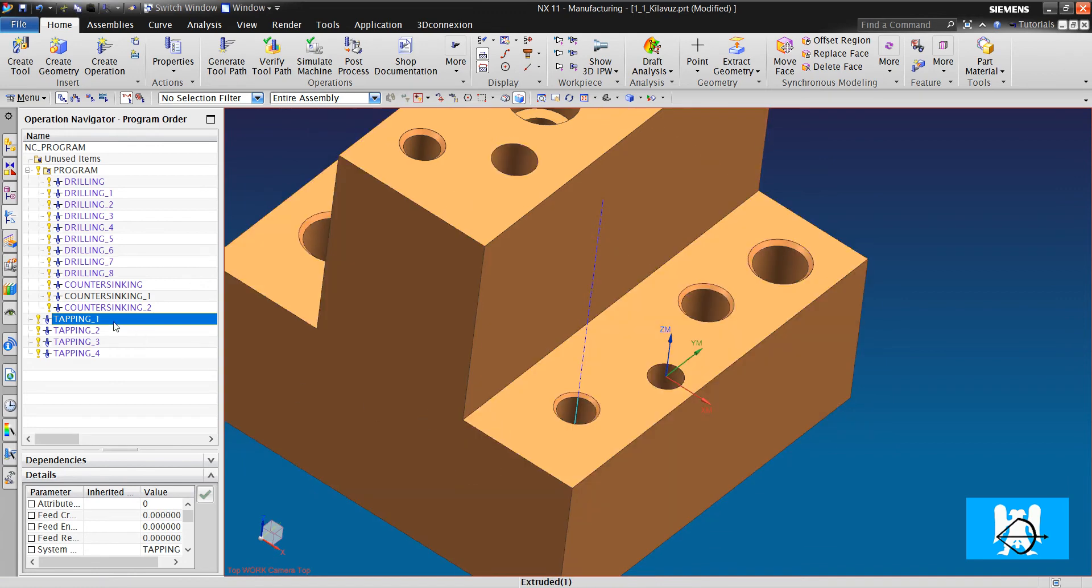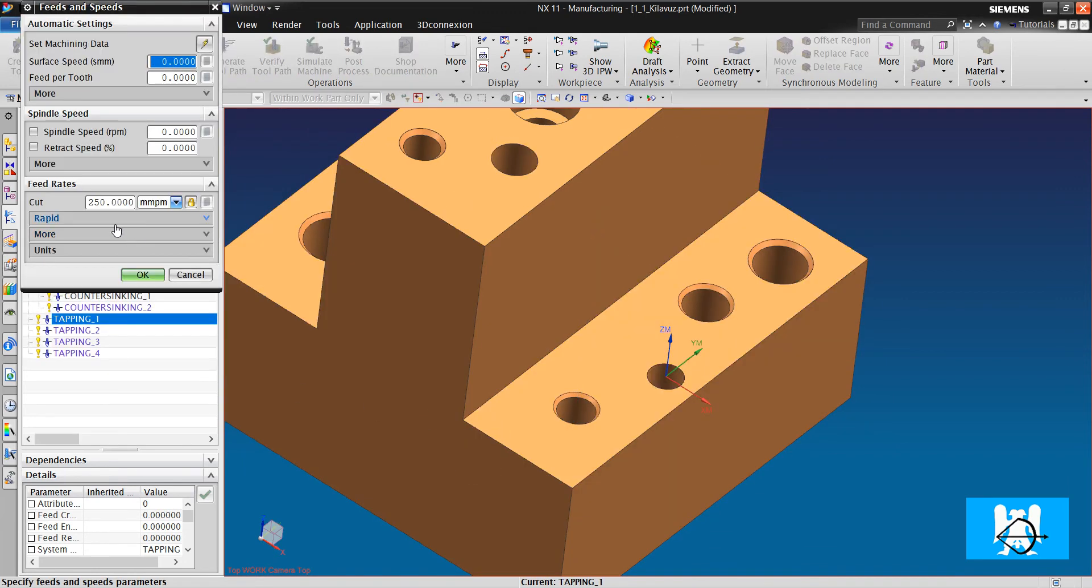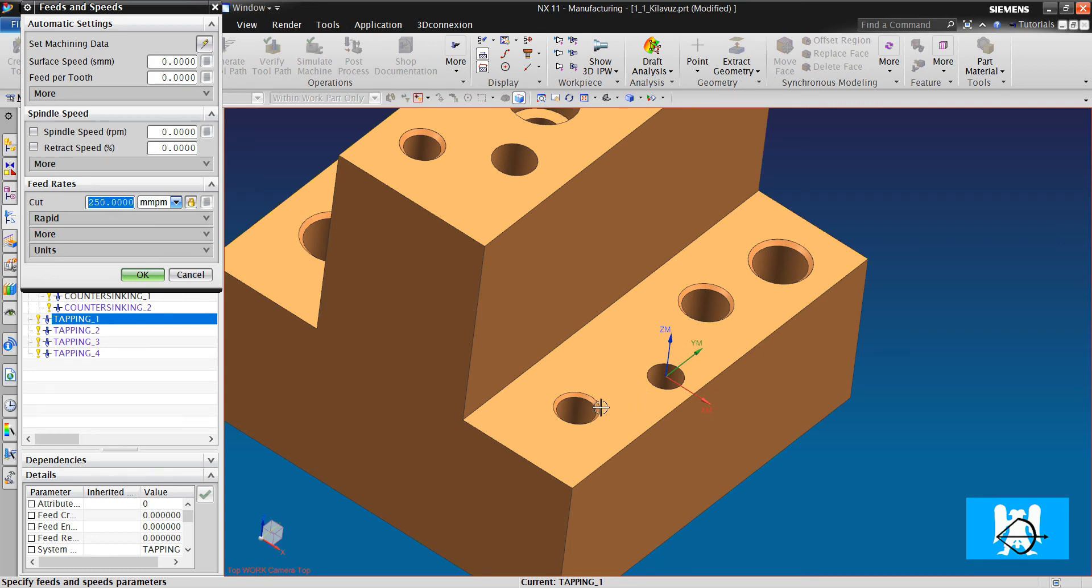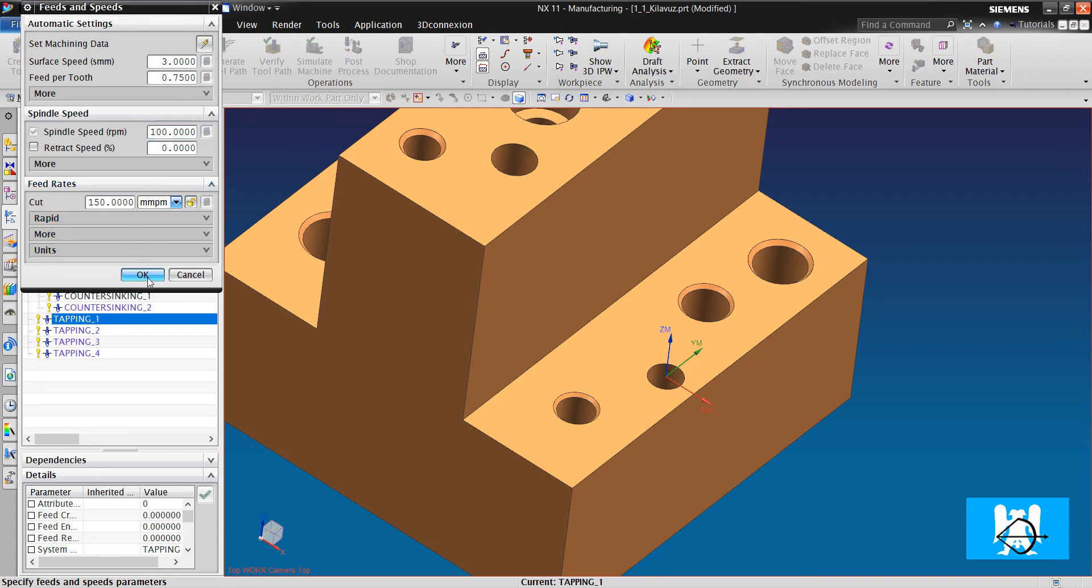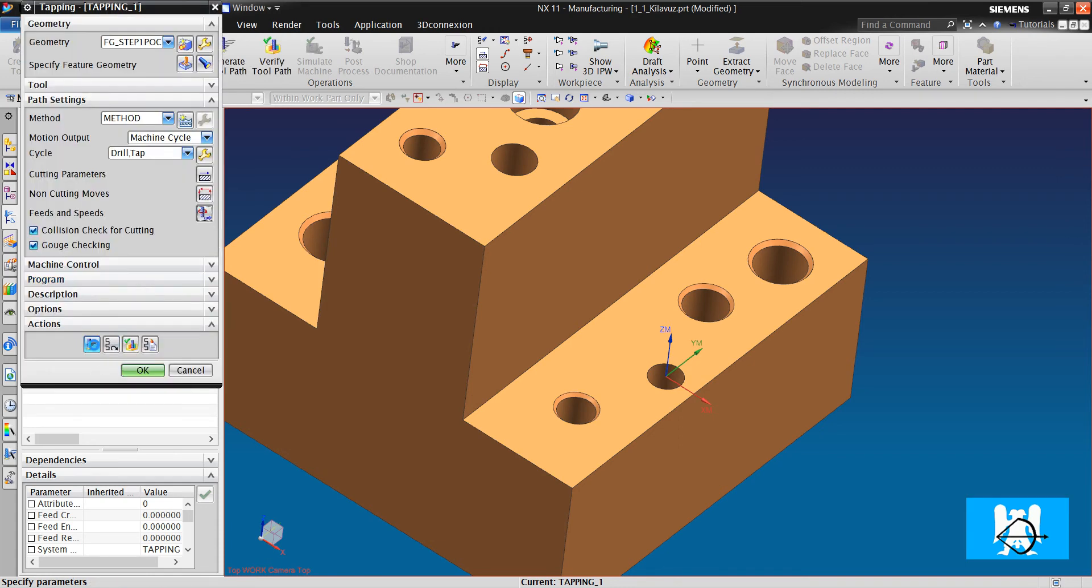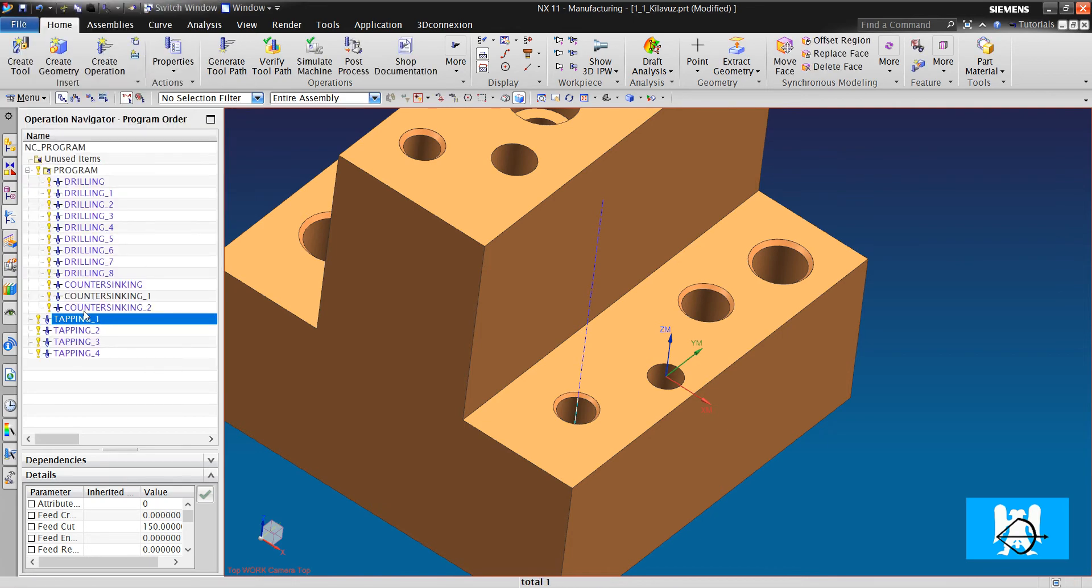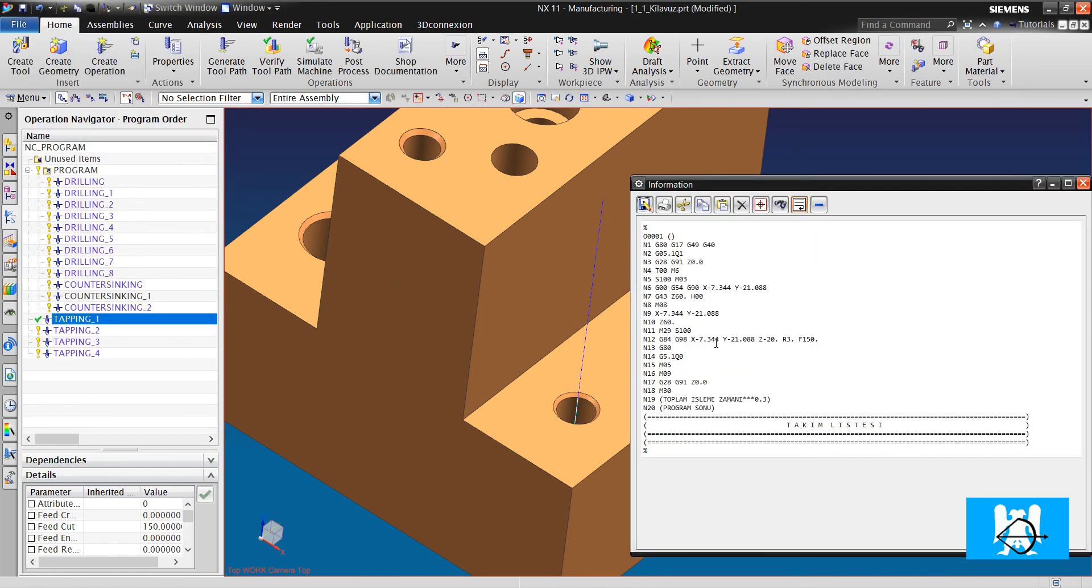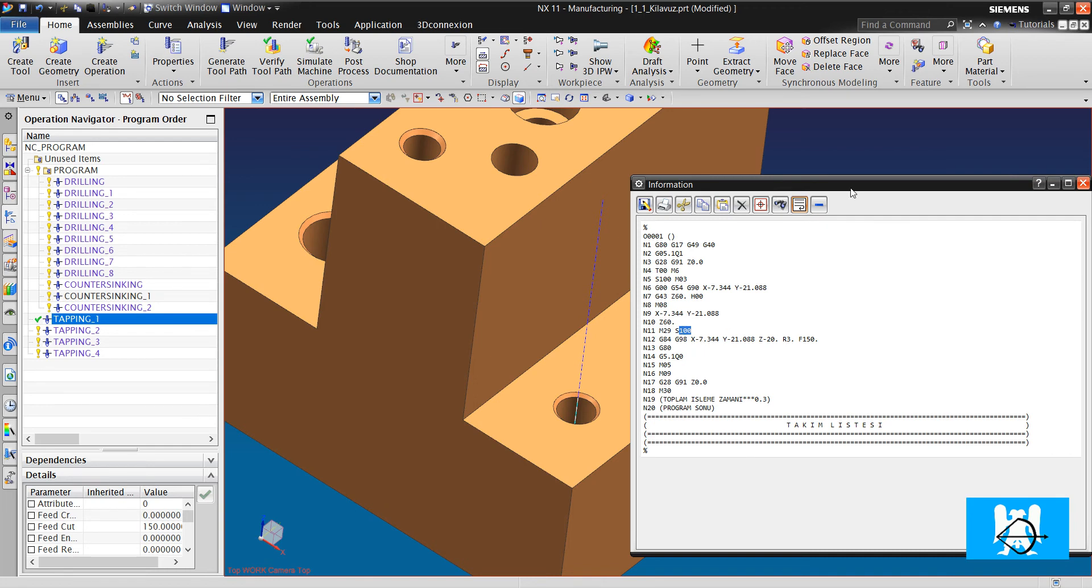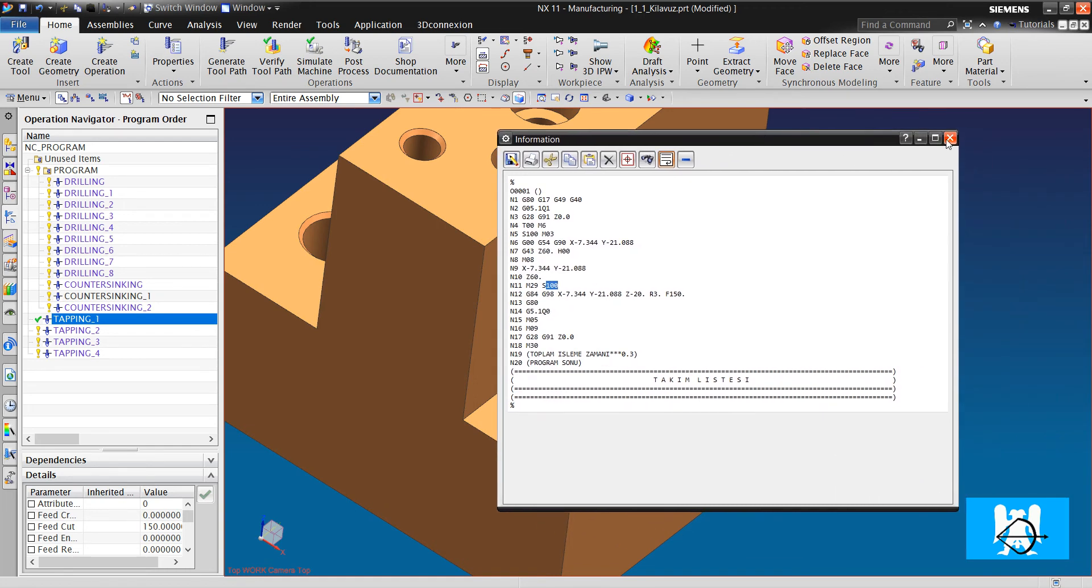It was metric 10. There are two types of feeds and speeds style. First one, our pitch is 1.5. You write the feed and speeds, 150 divides, 100 is pitch. We click OK and we regenerate. We get posts. We can see G84 cycle. F divides. S is pitch. It is the first style.